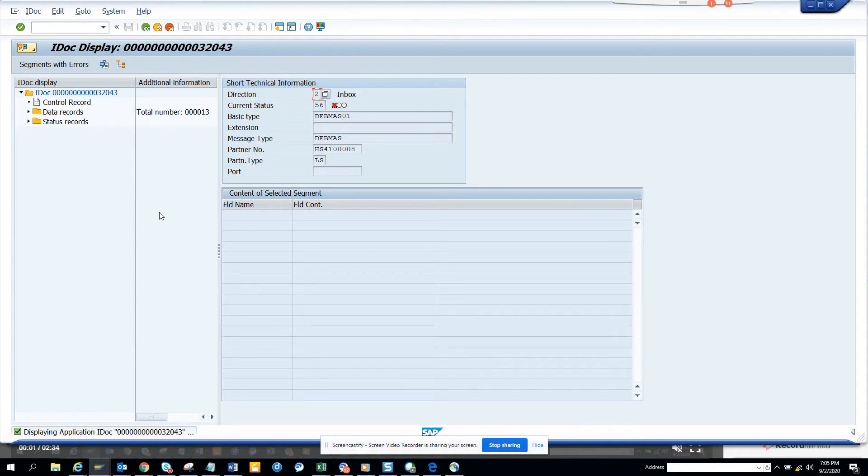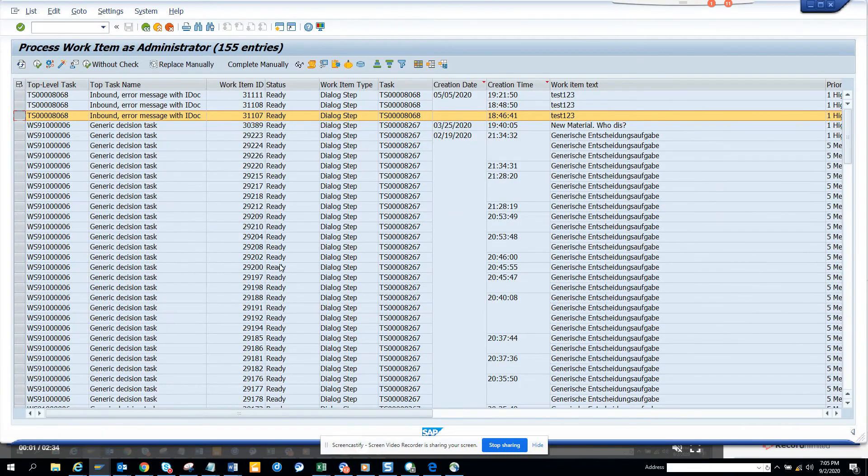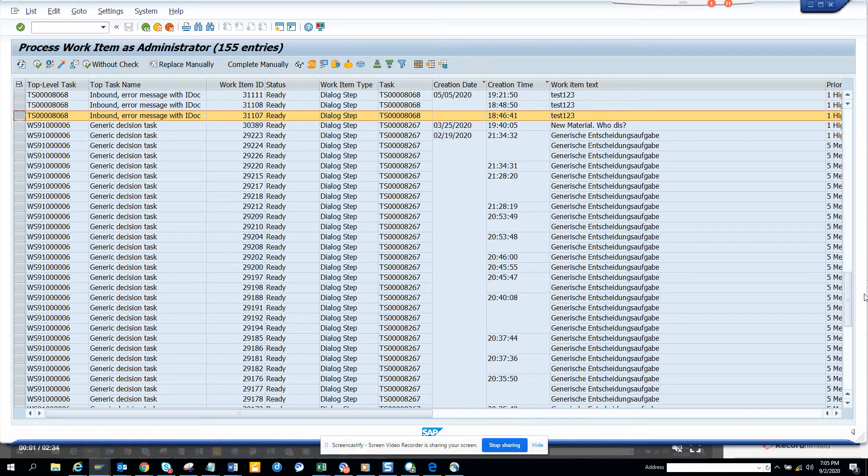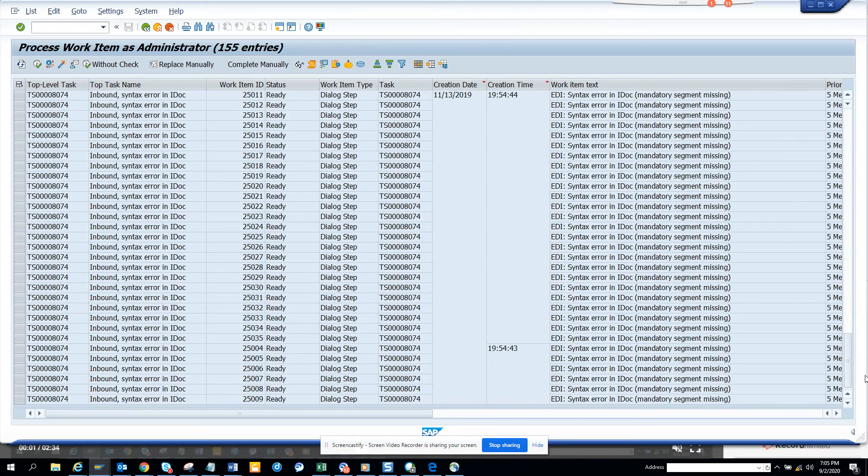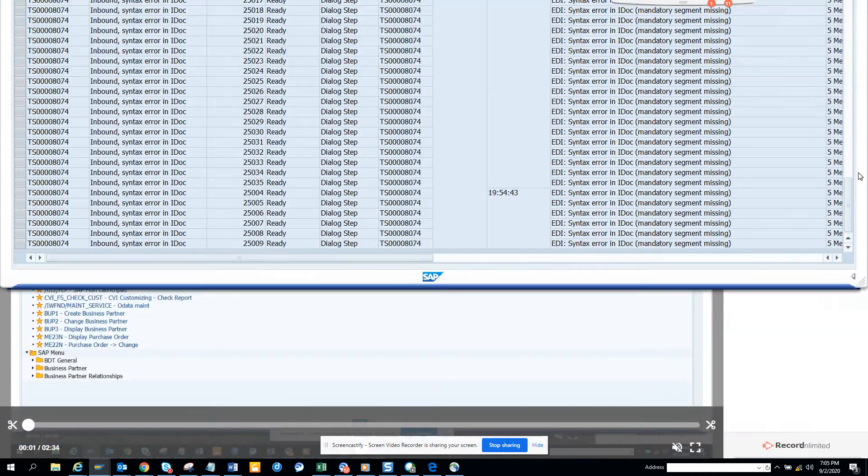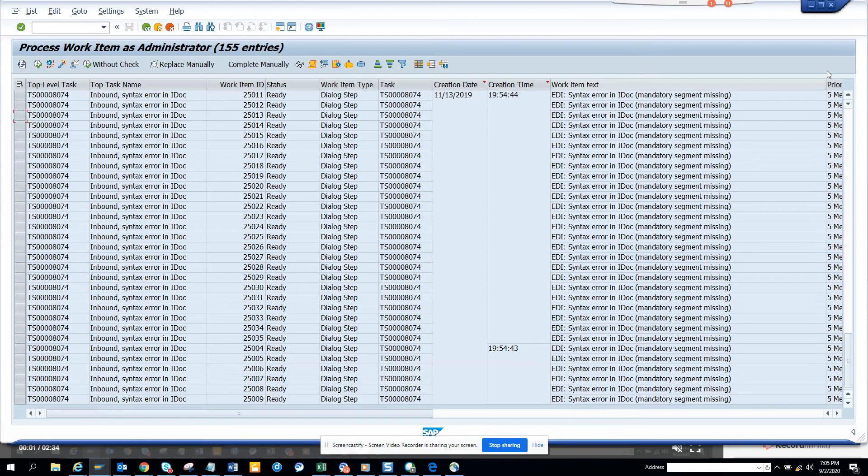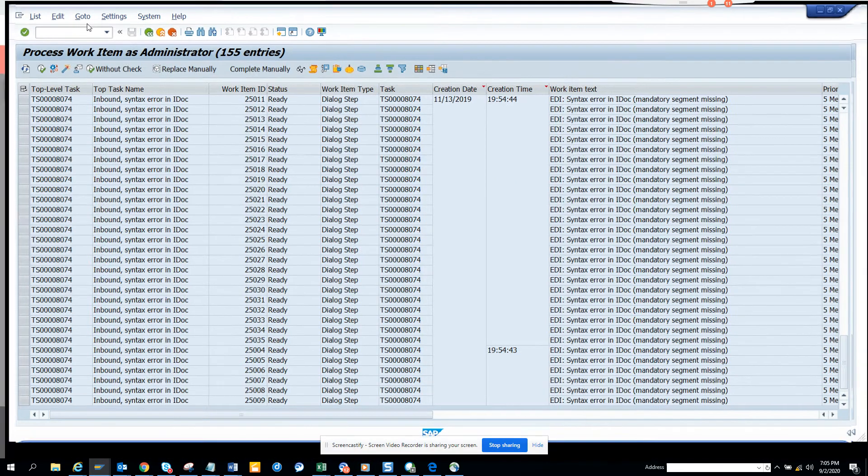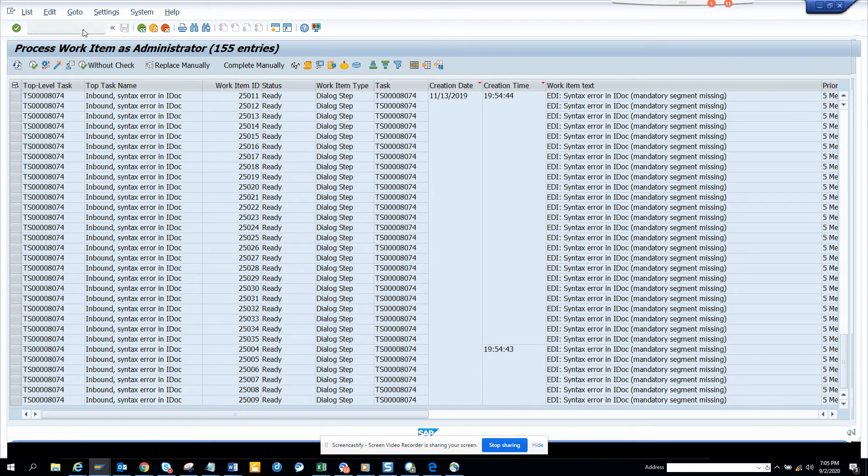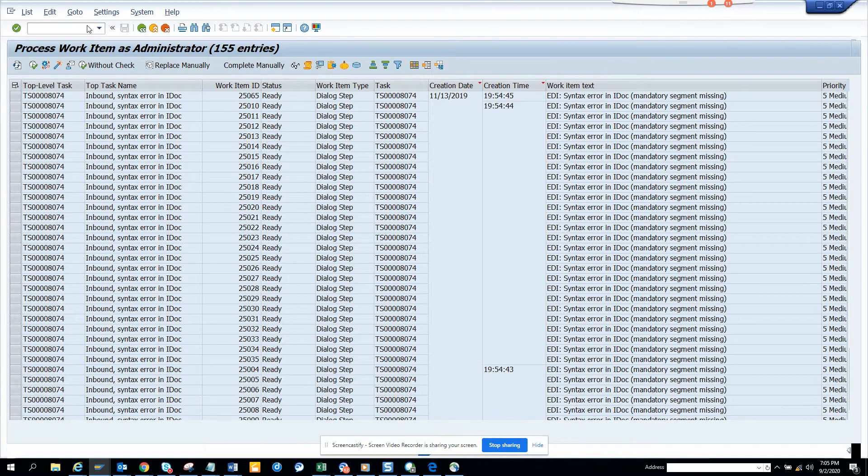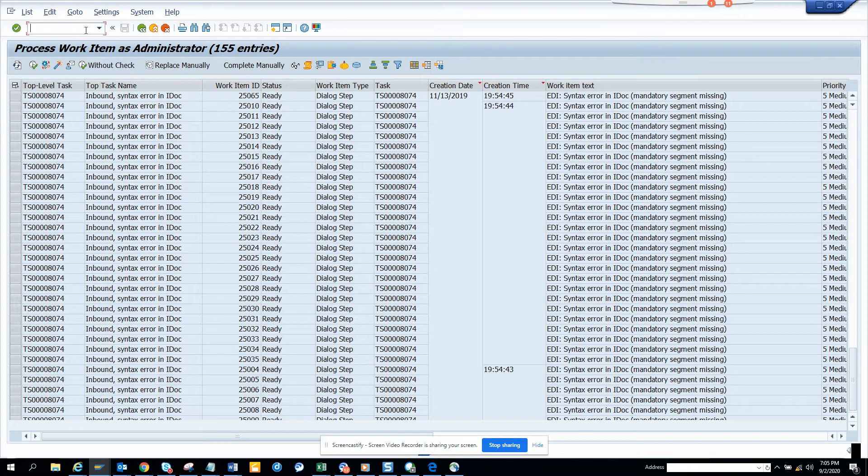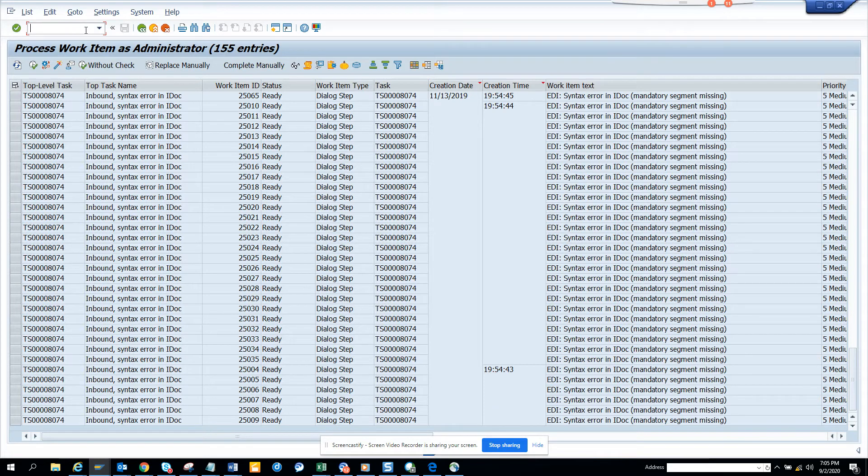Same thing I can do. So do we have a purchase order number by any chance? We have only syntax errors. Let me see whether I can go from here. So I'll just show you another way.